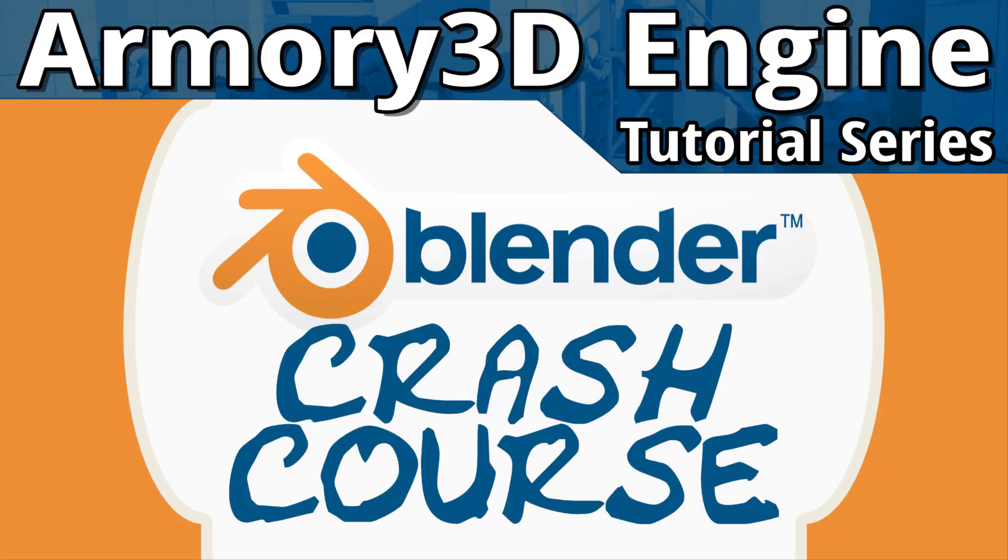Hello everybody, Mike here at Game From Scratch. Today we're going to be doing a quick crash course of the Blender user interface, and this is entirely geared towards my upcoming Armory 3D game engine tutorials so that you should be able to use the Armory game engine.